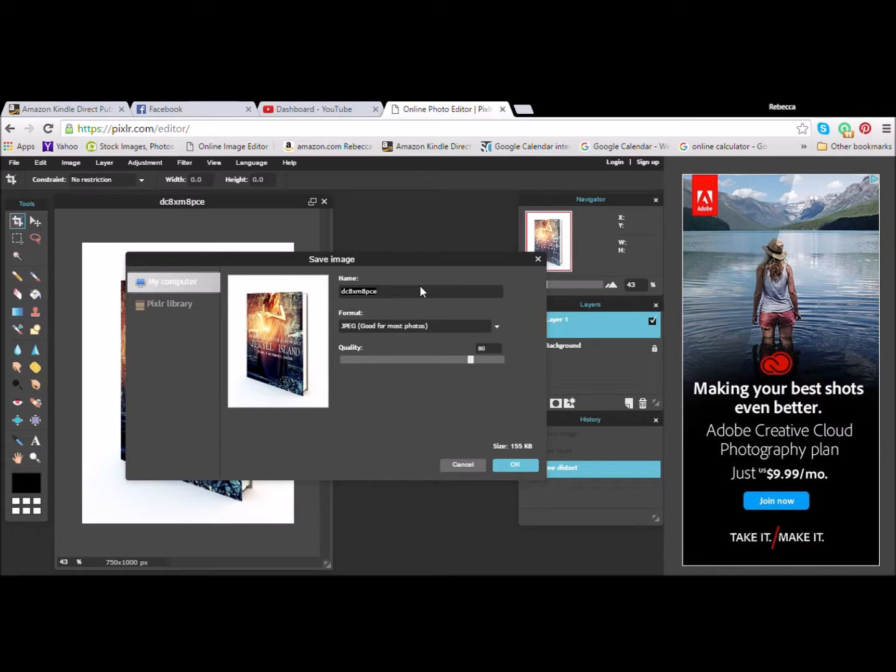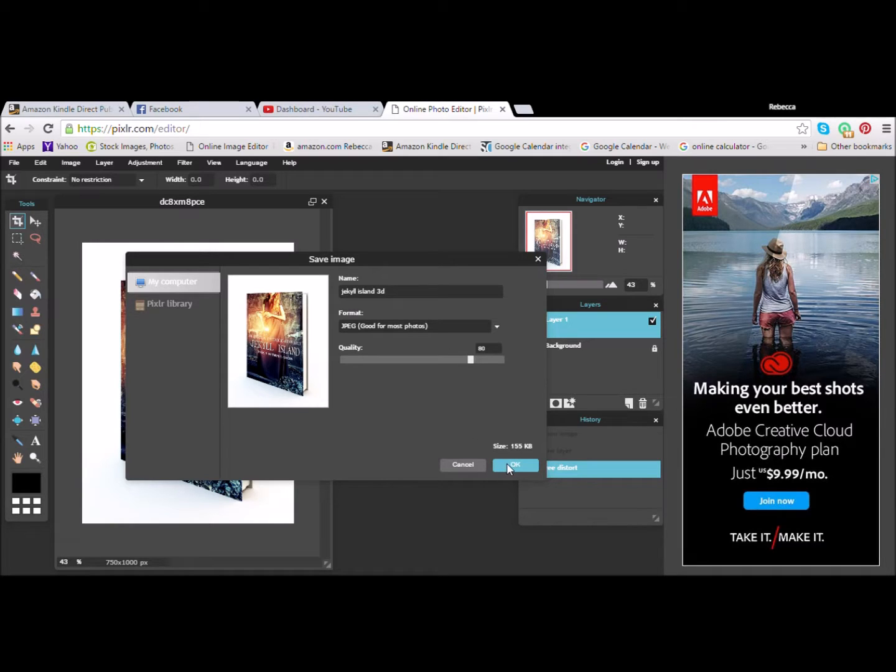So, I'm going to give this a separate file name. Just Jekyll Cover 3D. That way I still have my template to use on other books. And then when you hit save, it'll give you a second chance to rename the file too. So, if you forget to do it this once,